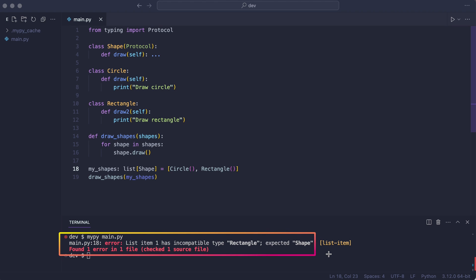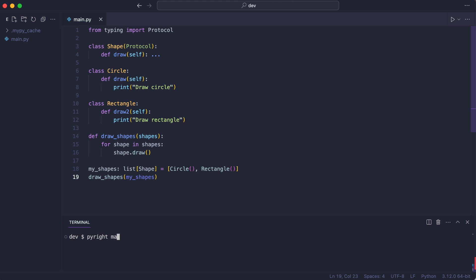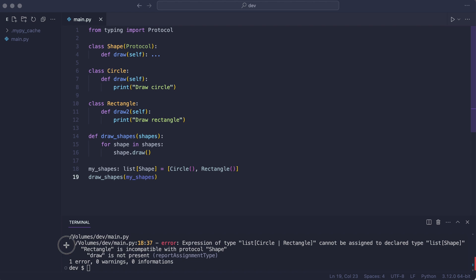The error message is not great by the way. Let me try another type checker. This one tells me exactly what to do to fix the problem.